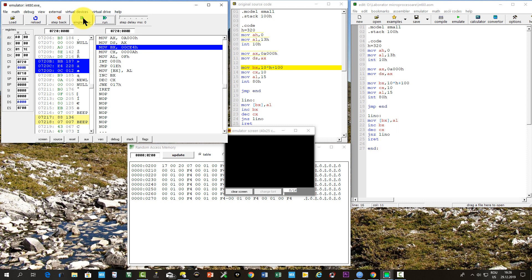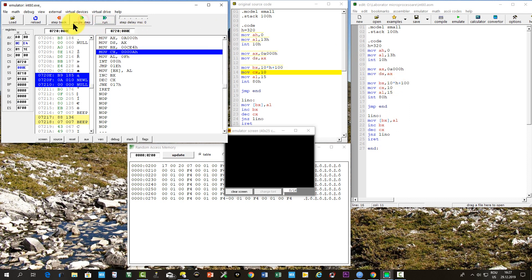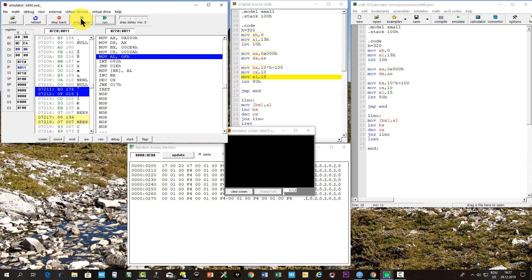Now the screen address is written in AX, and then transferred to DS. The index of the screen memory is written in BX, line 10 and column 100. The points counter CX takes the value 10, and the points color will be 15 in AL.